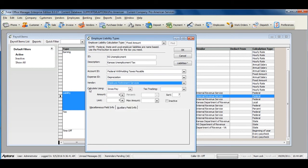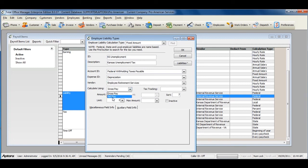Select the Calculate Using option, Gross Pay or Net Pay.